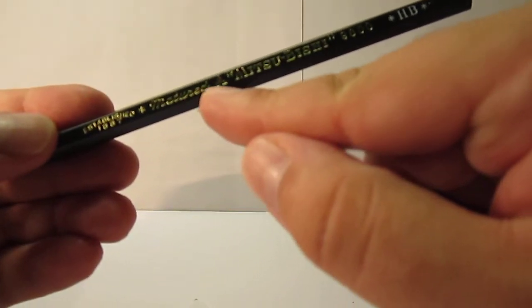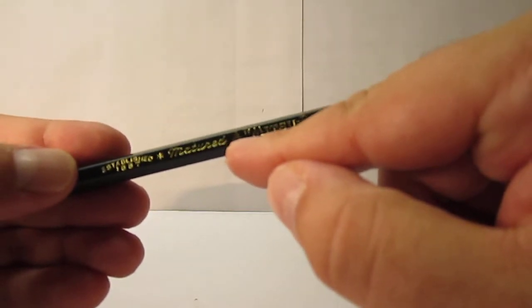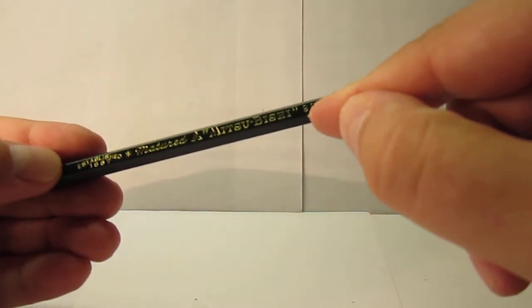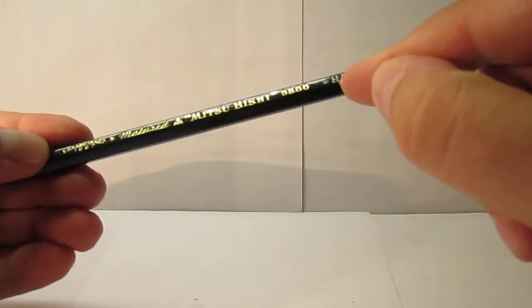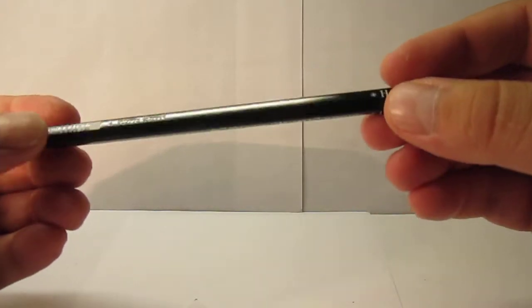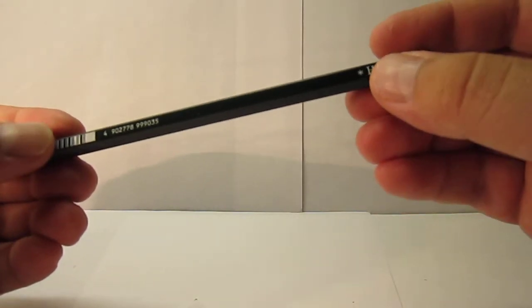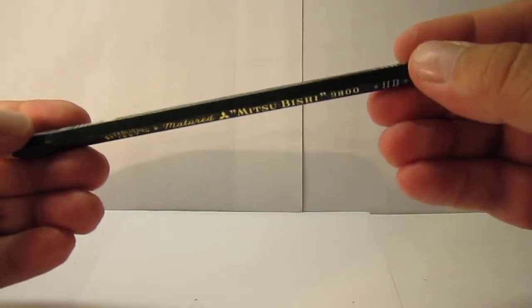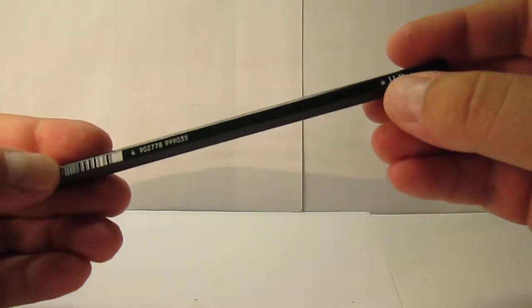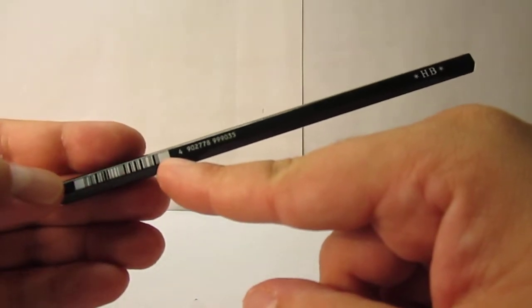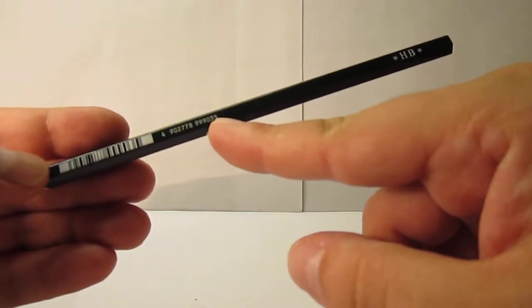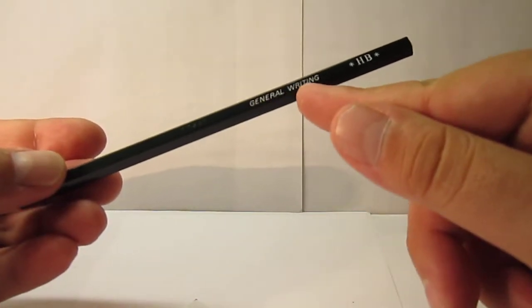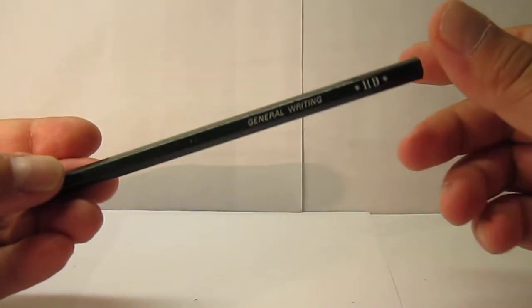Matured. The three diamond logo. Mitsubishi. 9800 and HB in white. The grade has a different color. If we twist it, it still says HB. On the back, on the third line, HB again. We have the barcode and the number. And another twist, and it says general writing and HB.